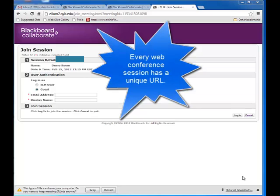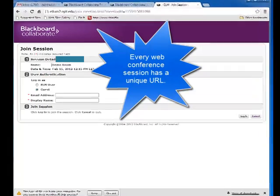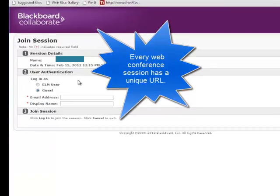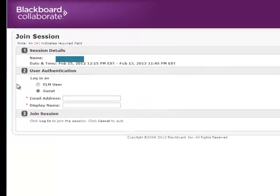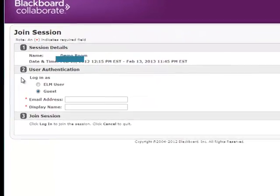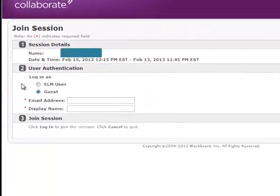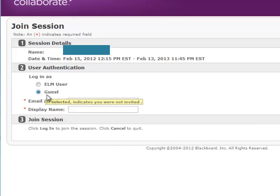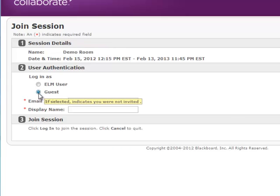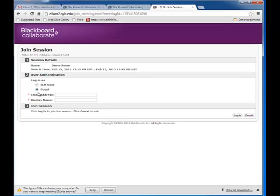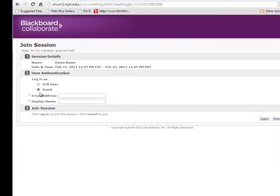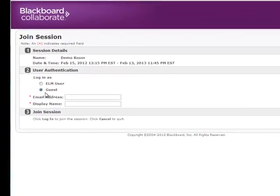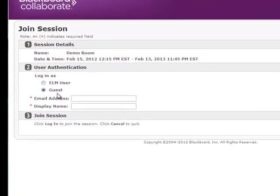On this screen you will see the name of your session and then for number two you'll see your user authentication information. If you're a guest you'll choose this radio button. Most people that enter a Blackboard Collaborate session are just guests.